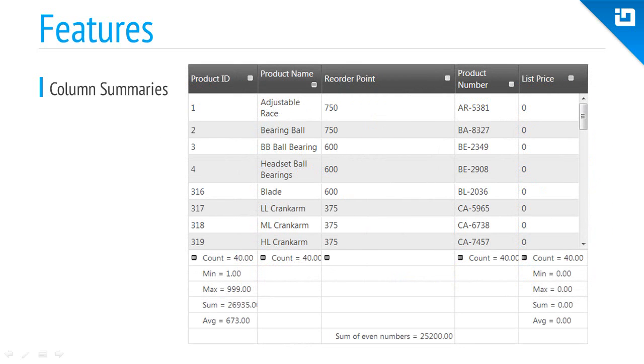Often grids can hold a lot of data, and column summaries can help provide aggregate calculations that are easy to see and are user customizable.